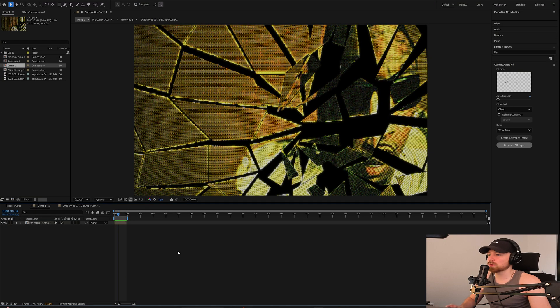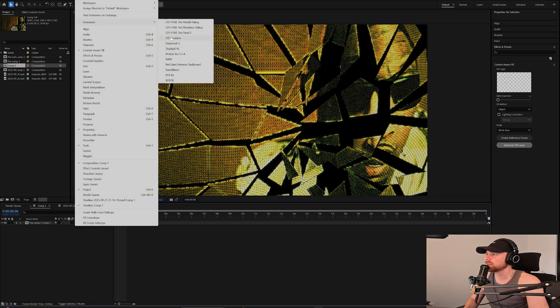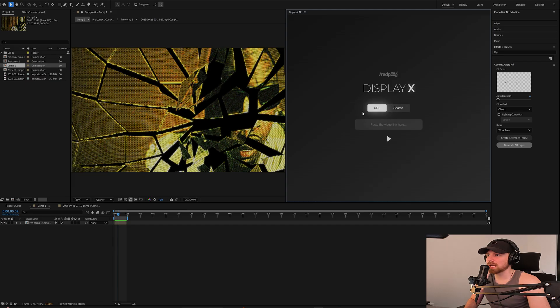Then once you relaunch After Effects or just boot it up, you're going to go up to Window, Extensions, and click on Display XAE. And it's going to bring up this sexy little window right here.